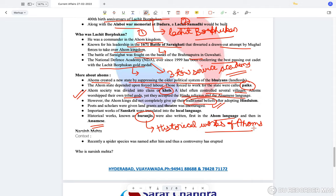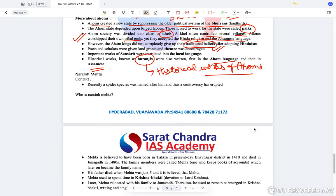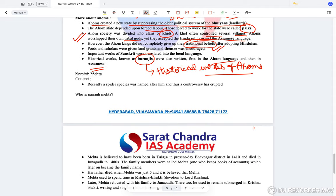The Ahom kingdom actually started off in the 13th century AD, founded by a person known as Chaolung Sukhapa. Remember the timeline: 13th century AD.